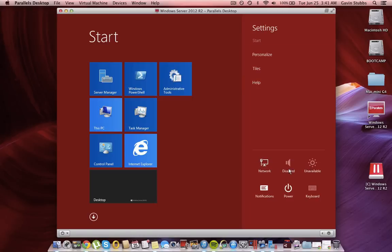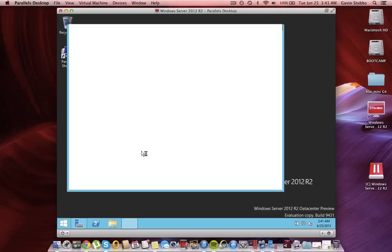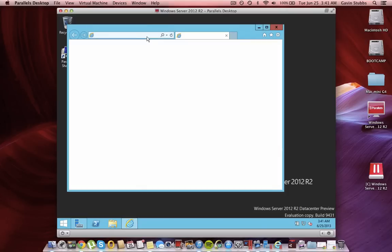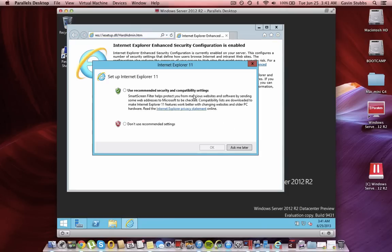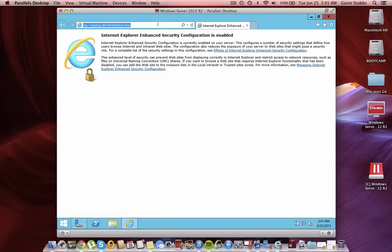So of course nothing else. Internet Explorer, we have Internet Explorer 11, of course you have that.